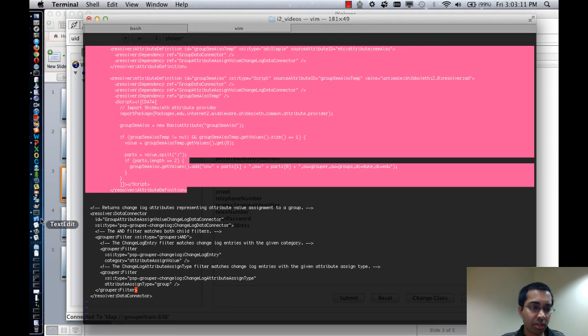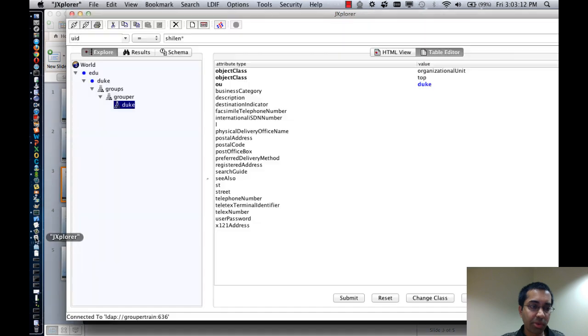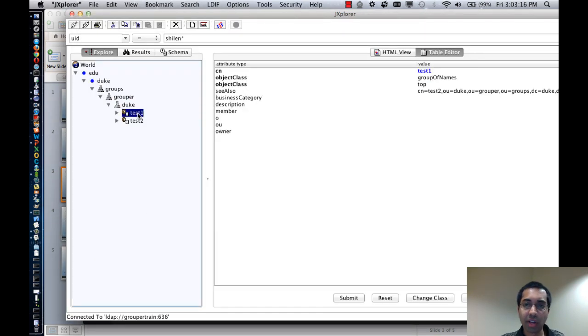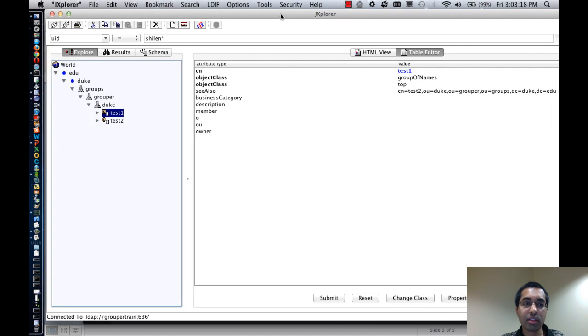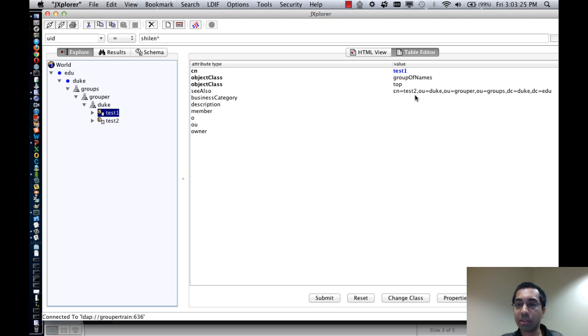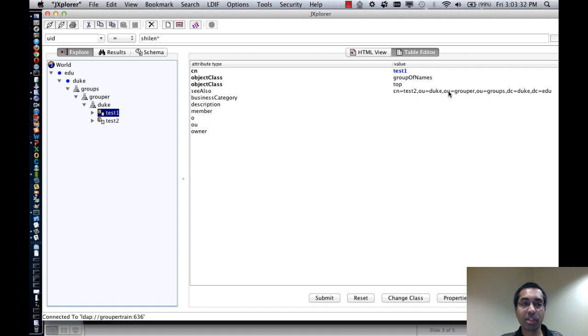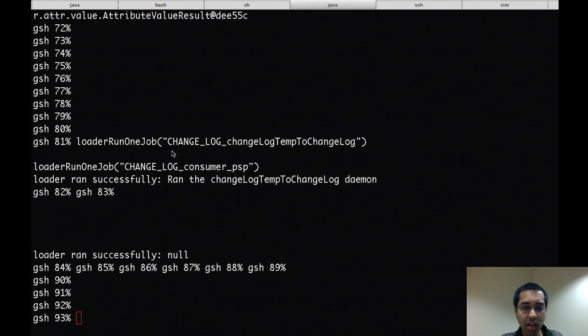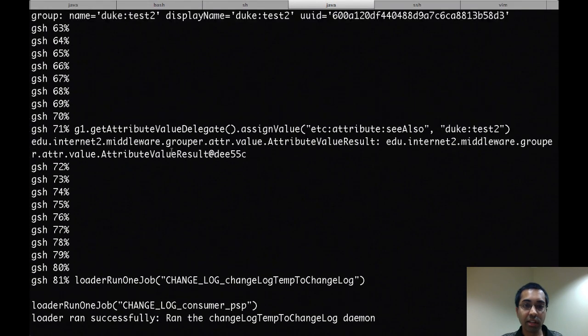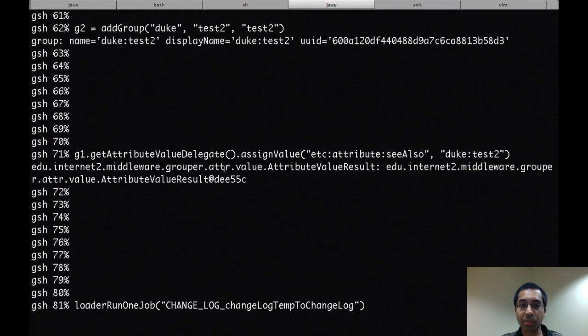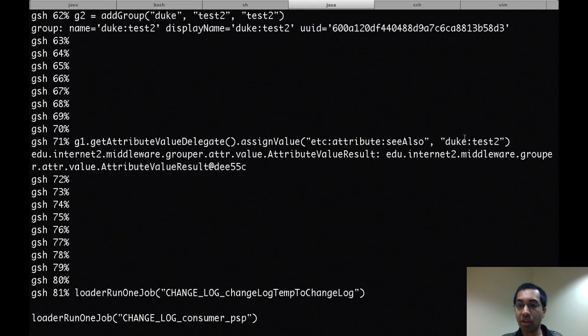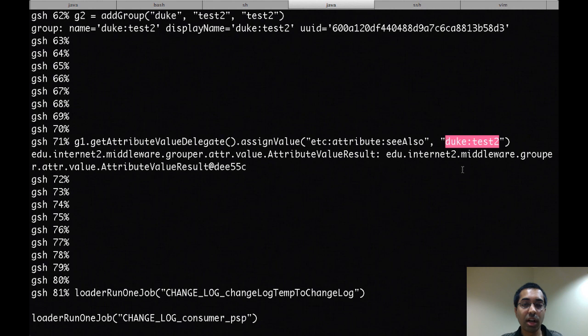And then go to my LDAP query browser. I have two groups created. And the first group, test 1, has a see also attribute where the value is cn equals test 2, o equals duke, o equals grouper, and so forth. So that's a DN of the second group. But the value in grouper that I set was duke colon test 2. So the attribute resolver was used to convert that group name into a DN.